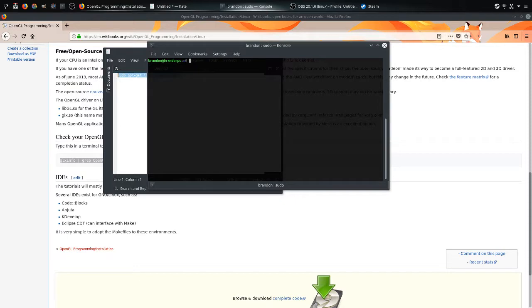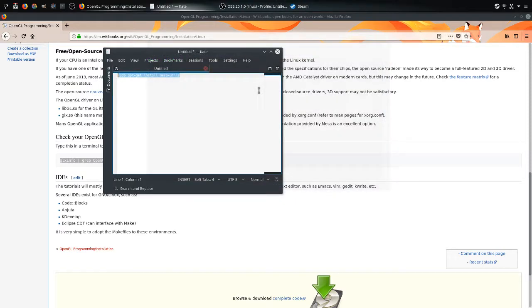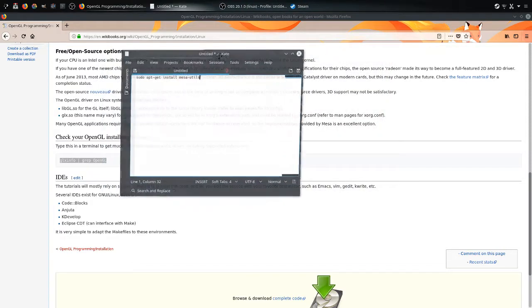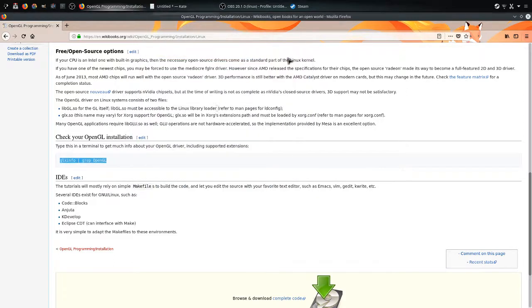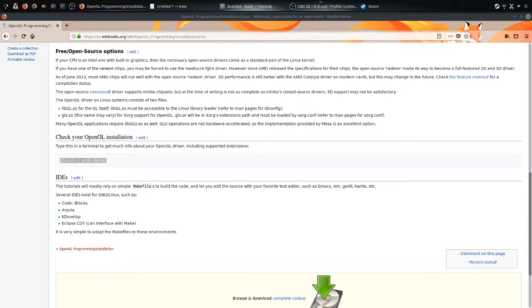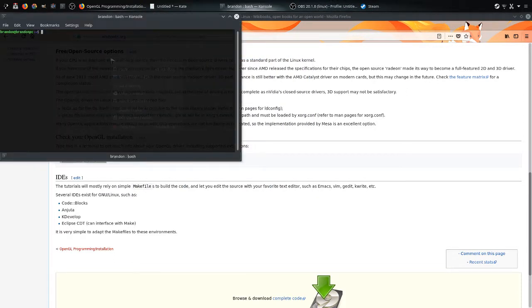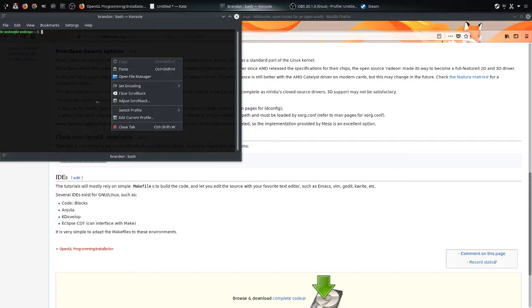And then you're good to go. So once you do that, you have OpenGL on your system. And then you can run your console again if you want, and then you can check out your version.